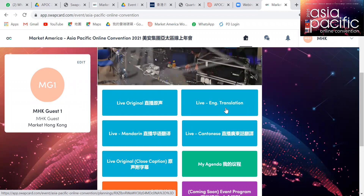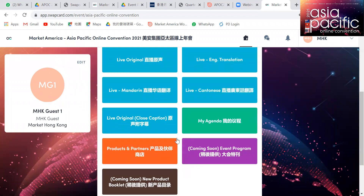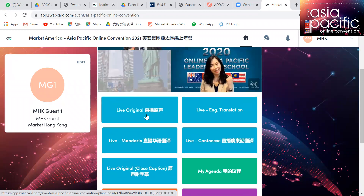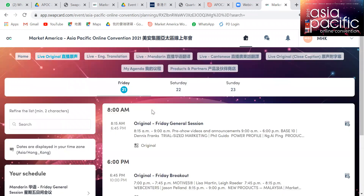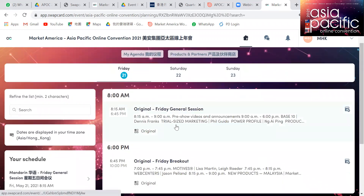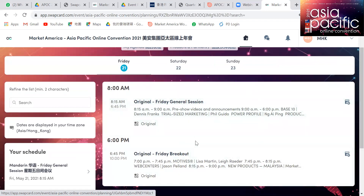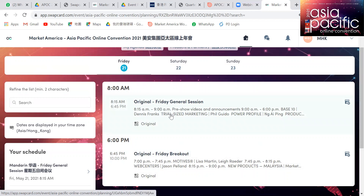You can listen to the translation, and we also offer a closed caption channel as well, but this is only available for English-speaking sessions. When you click on a specific language channel, you will see there are two sessions for each day — a general session and a breakout session. The general session runs from 9am to about 6pm Hong Kong time, and we will start streaming from 8:15, with the actual agenda starting at 9.